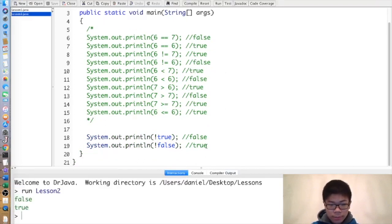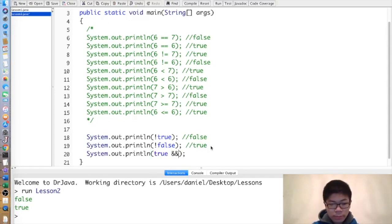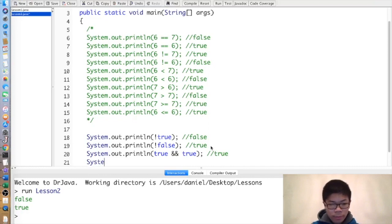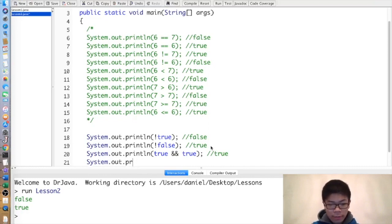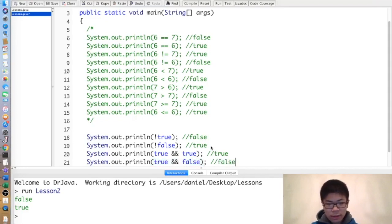Next, we have the && (and) operator, which is true if and only if both of them are true. So if we have true && true, we get true, but if we have true && false, we get false.